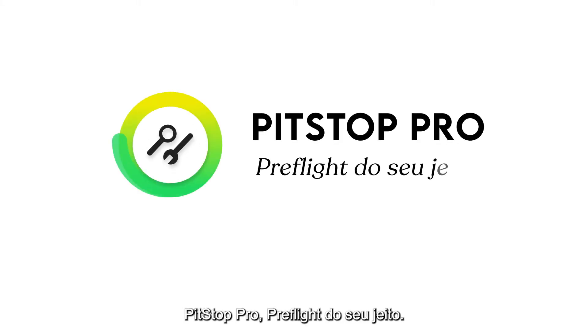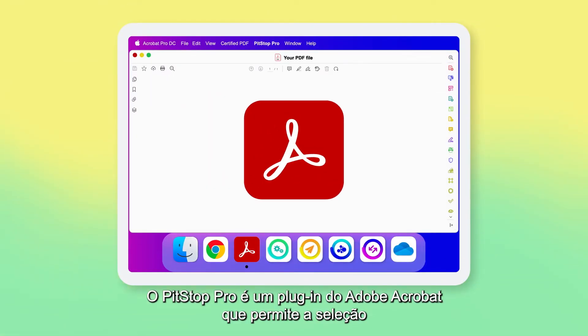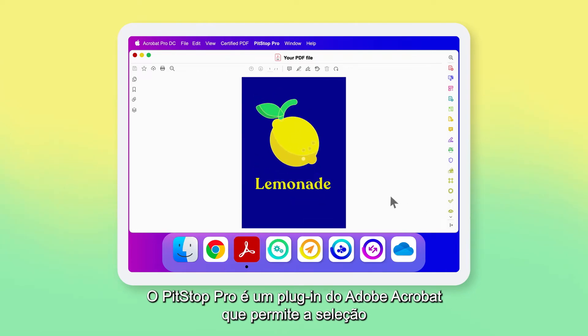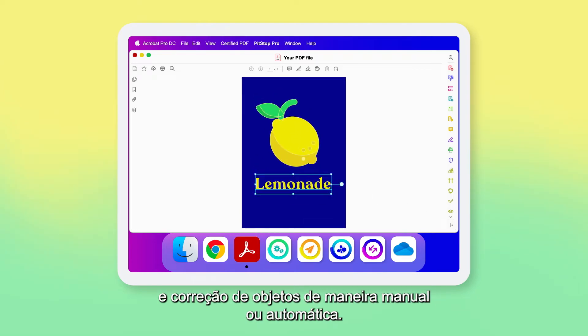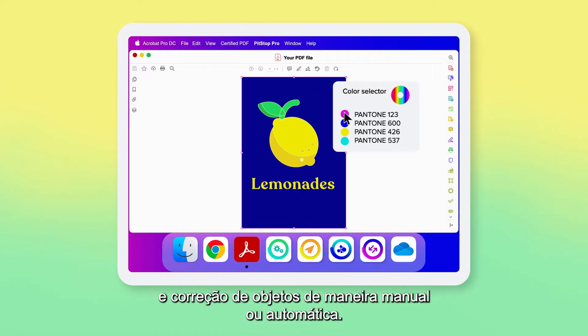Pit Stop Pro — Pre-Flight Your Way. Pit Stop Pro is an Adobe Acrobat plugin that enables object selection and correction, either manually or automatically.